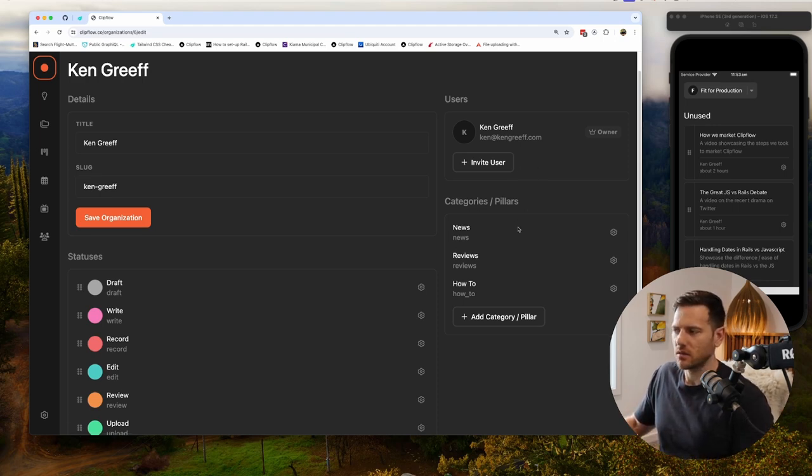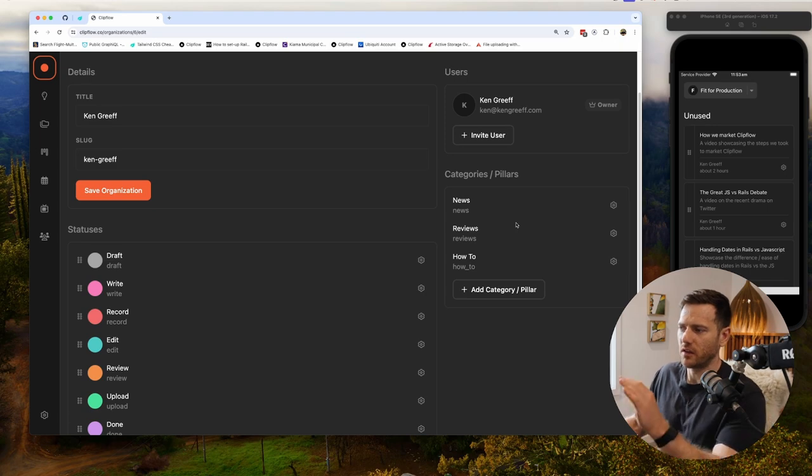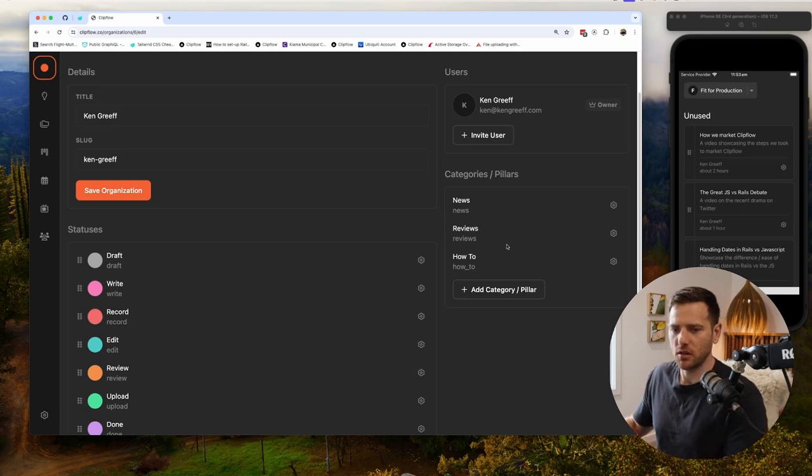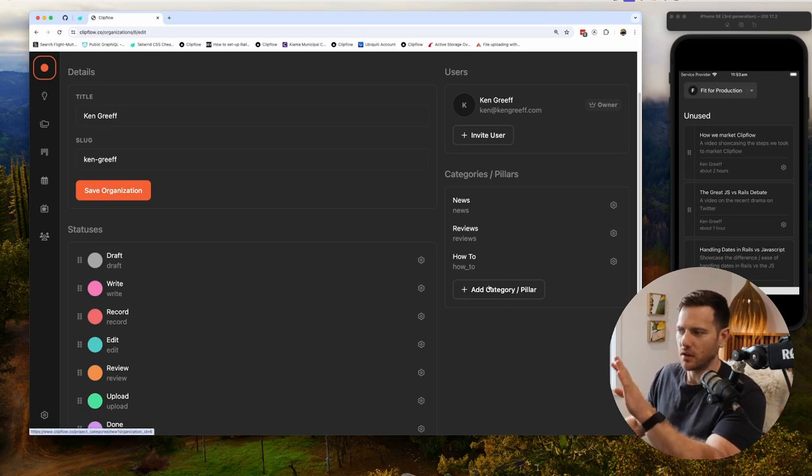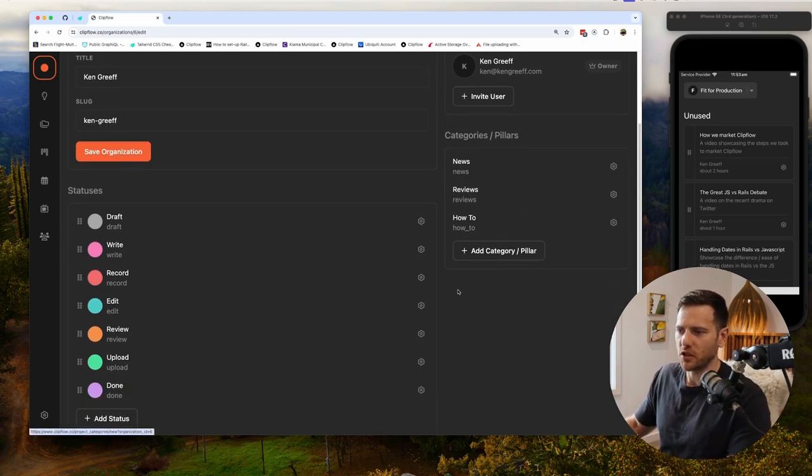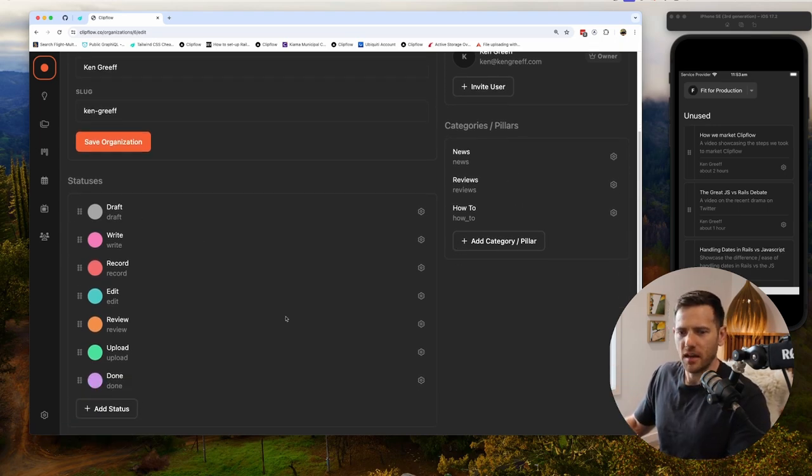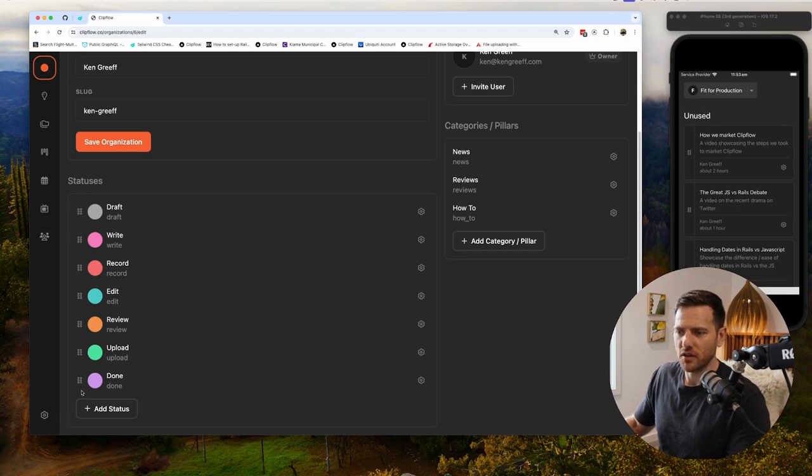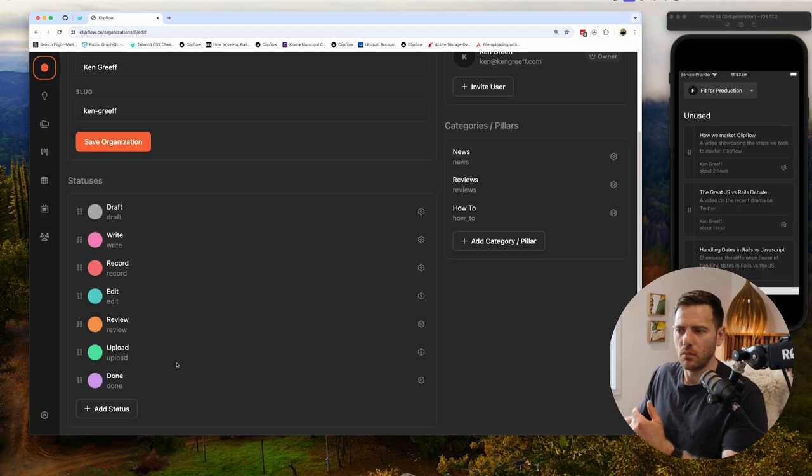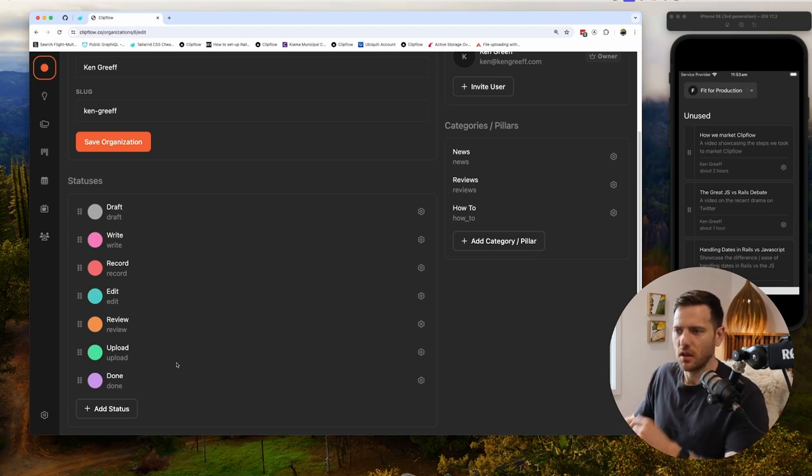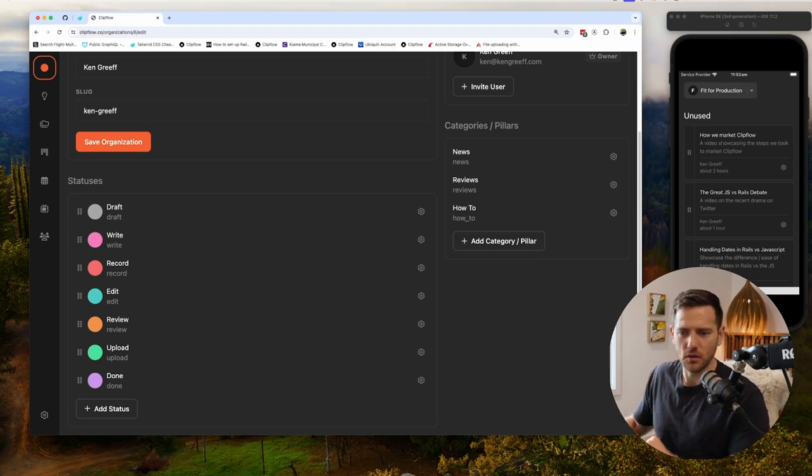From here we can edit our categories and pillars. So if we have different category pillars, we can do that. These are seeded for you, but you can remove them and change them. And then down here we have statuses. You can have all your statuses and then what order you'd want these statuses to go in. You can delete them again and you can add more. Now if you have a very complex process, we got you. You've got a very simple process, we got you too.